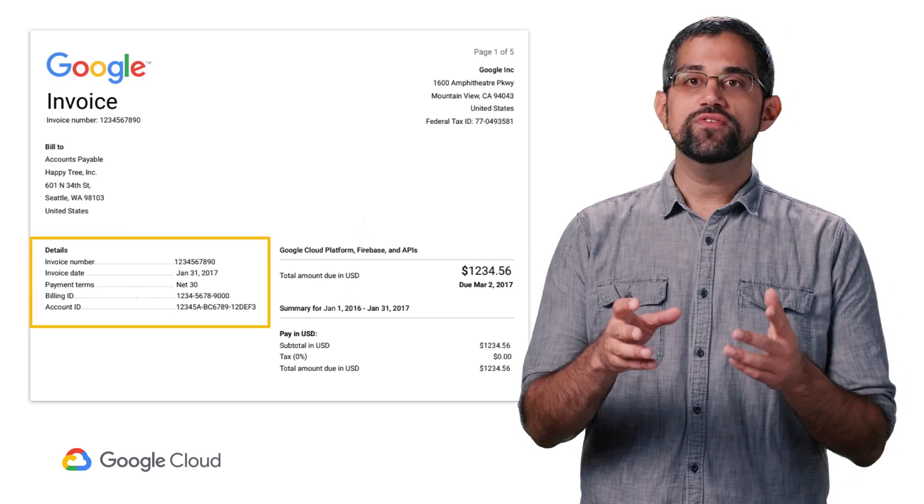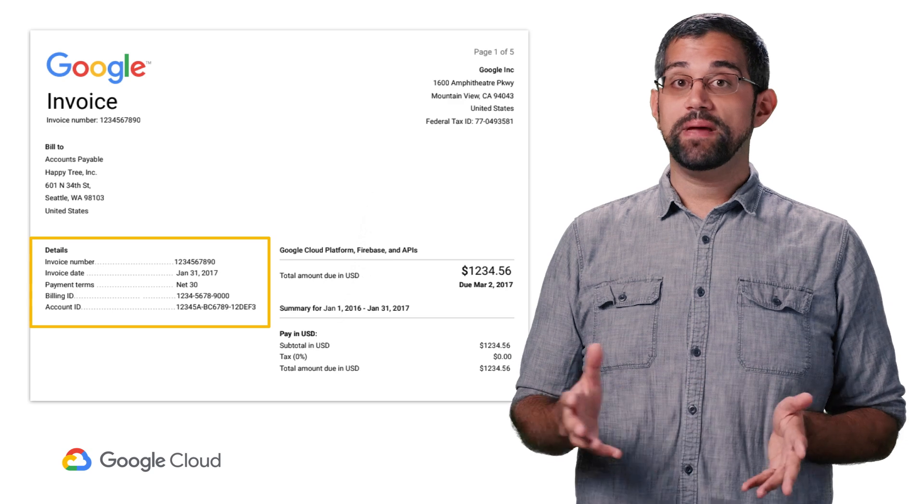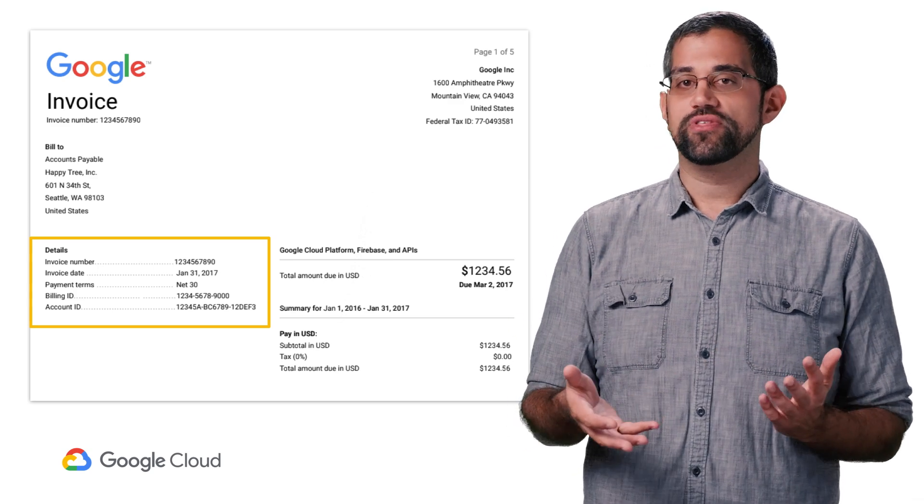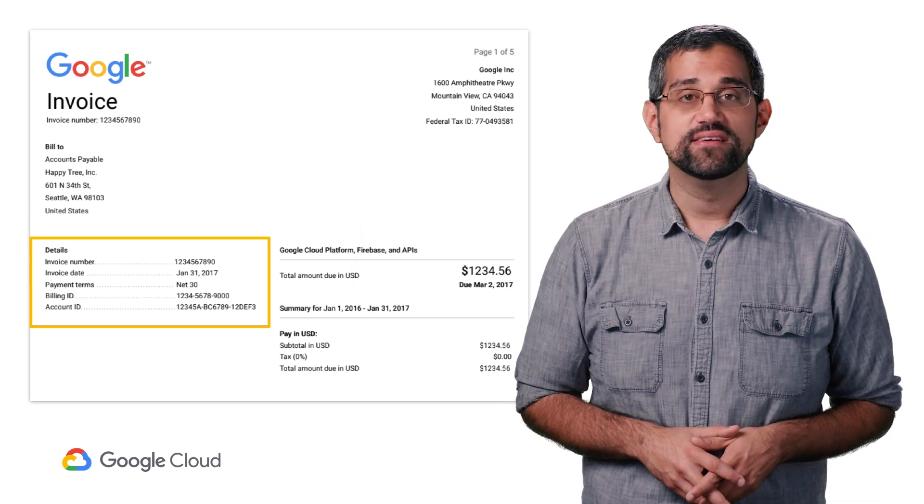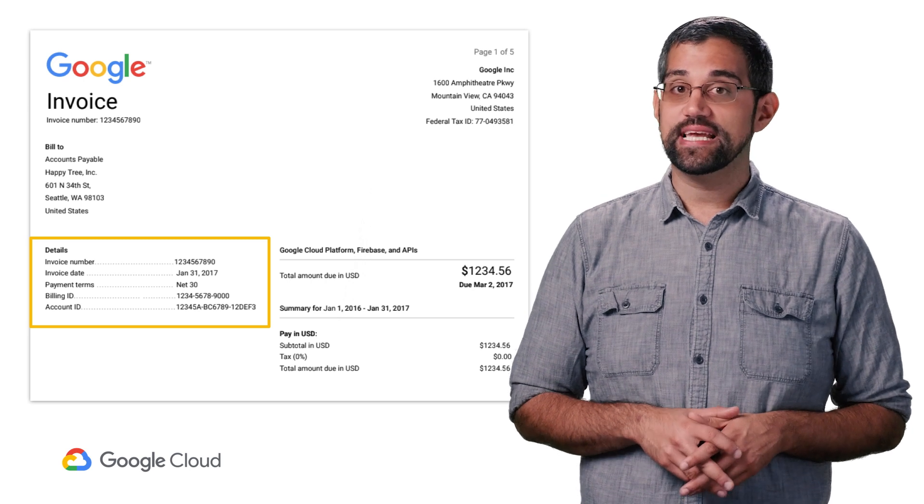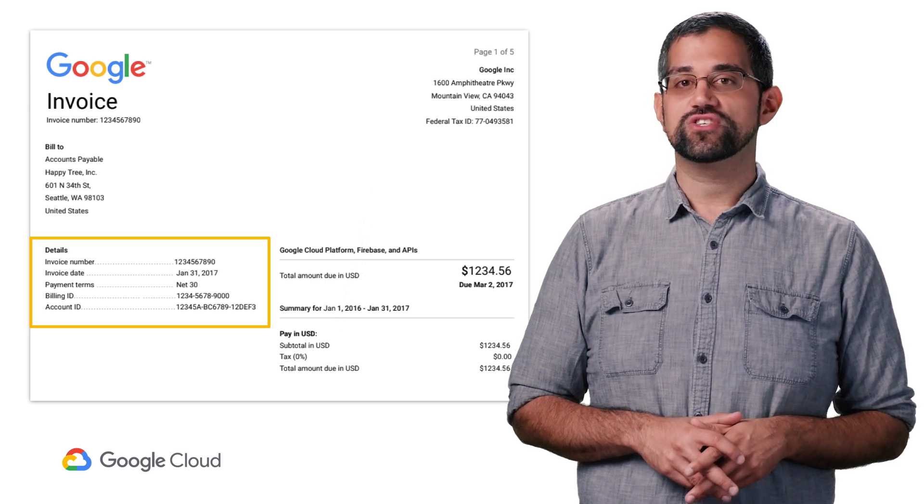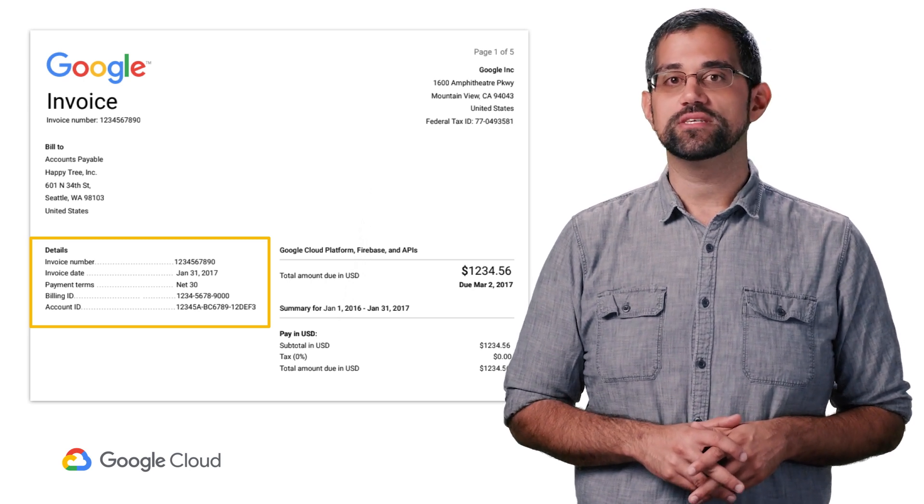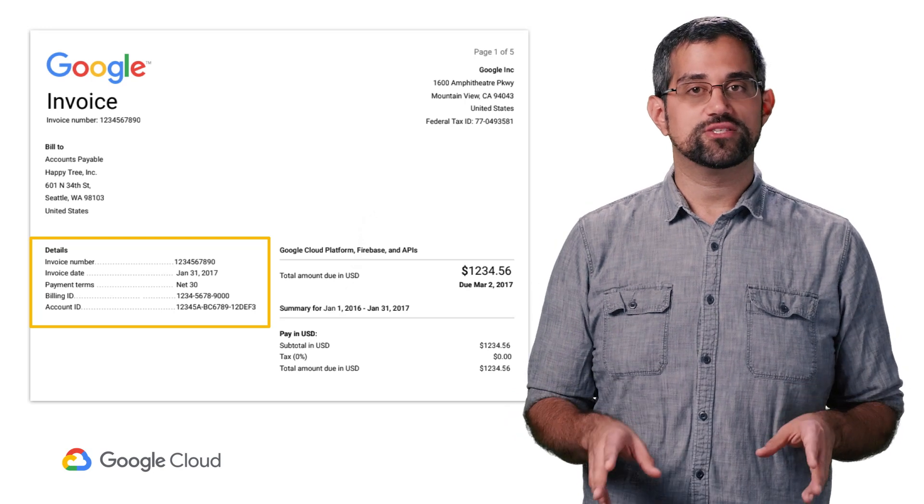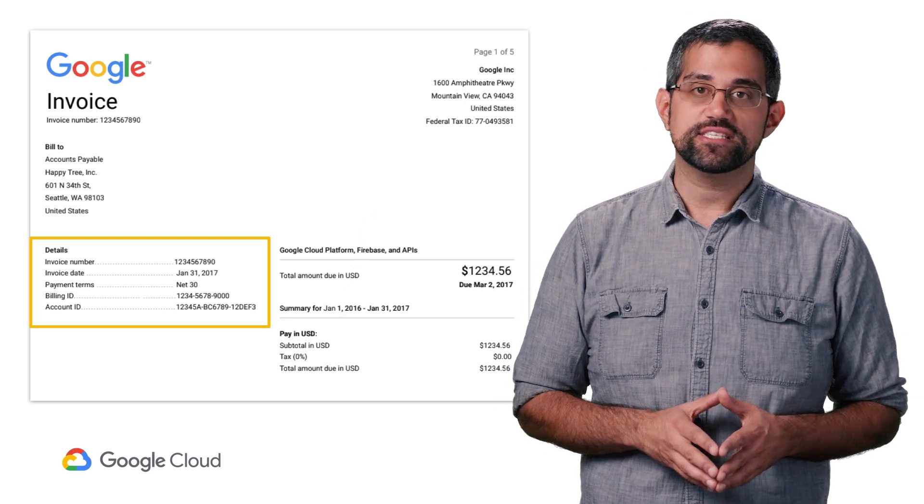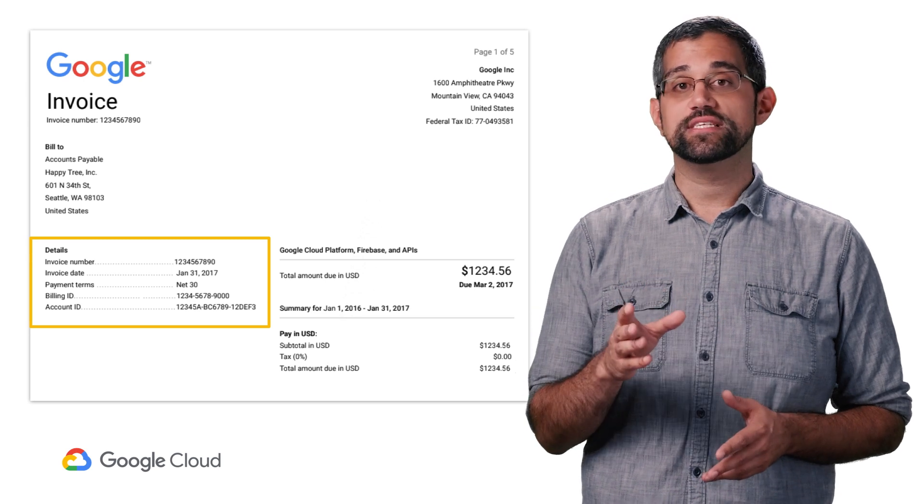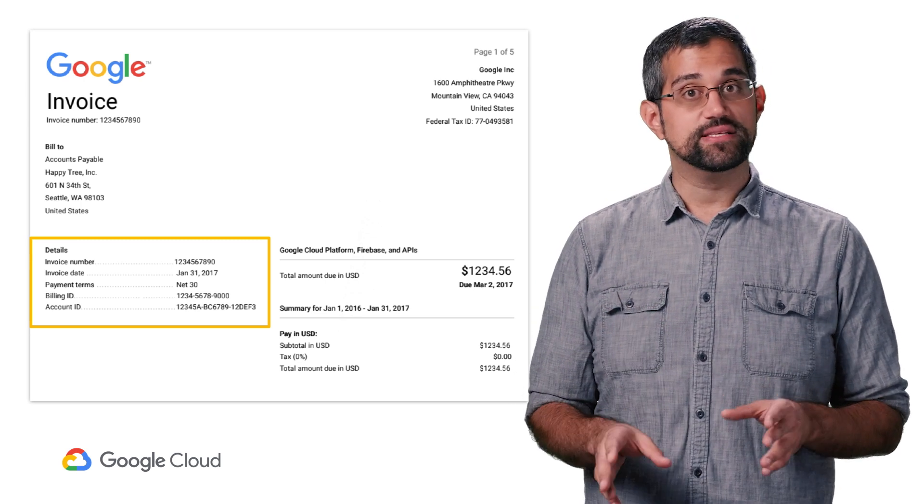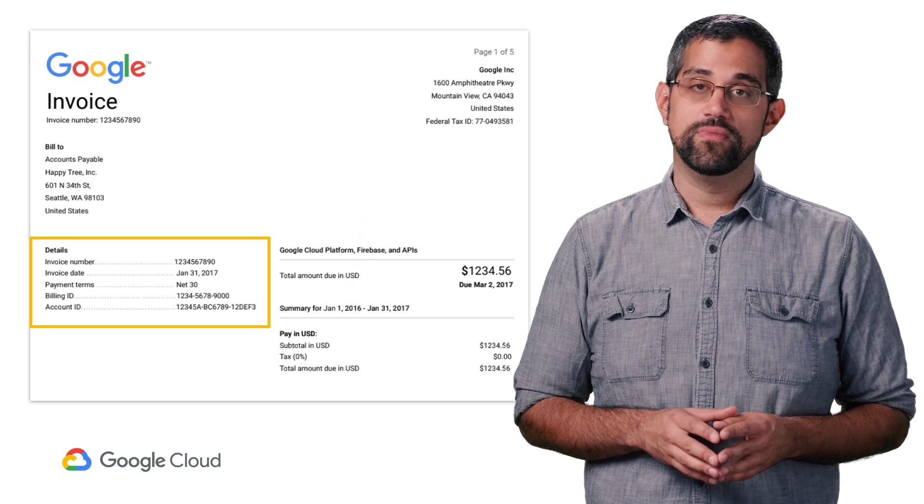Next, you'll find details such as the invoice date, payment terms, which is usually full payment within 30 days, and the account ID. The account ID might be helpful in cases where you're inquiring about specific charges on your invoice. If you're not able to resolve your questions with the help of your billing account admin, you can request that they submit a ticket to the Google Cloud support team. Only your billing account admins can create a ticket with billing support.